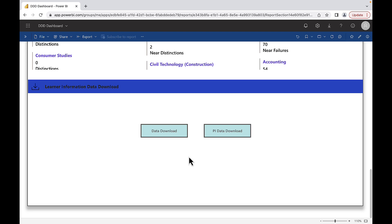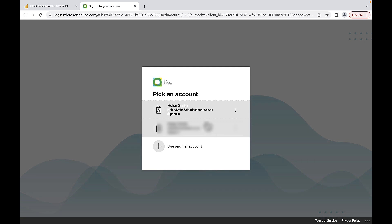Click on PI Data Download. You may be asked to select and confirm your DDD username.